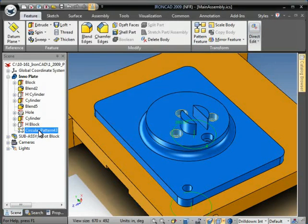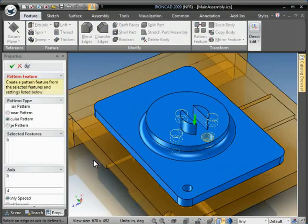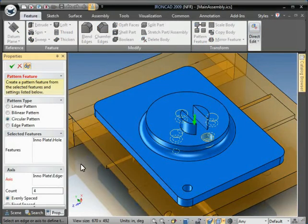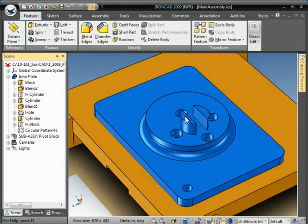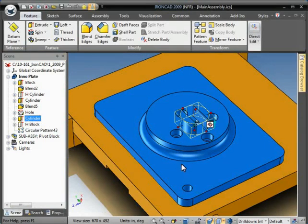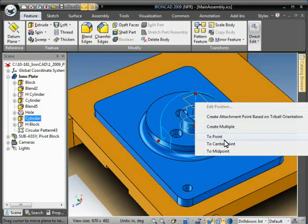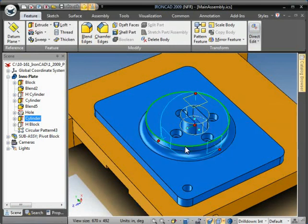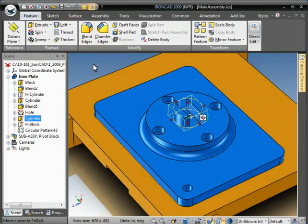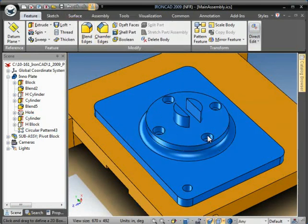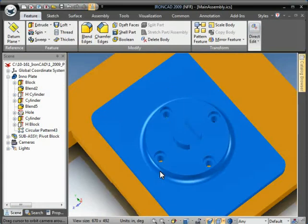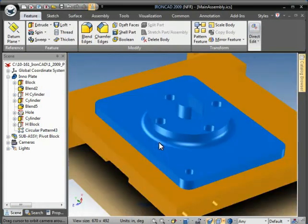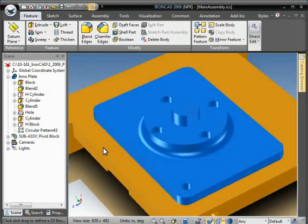And one last thing we'll cover here is if we come here and we decide we move this boss, let's say we want to move it to the center point of here, the pattern will update because it recognizes this arc as the center of rotation. So wherever you move this part will become its new center of rotation. And that basically concludes the circular pattern.